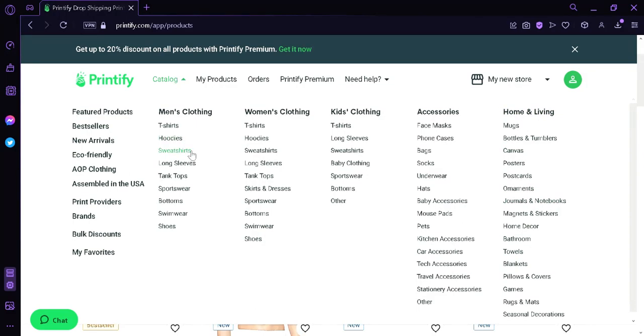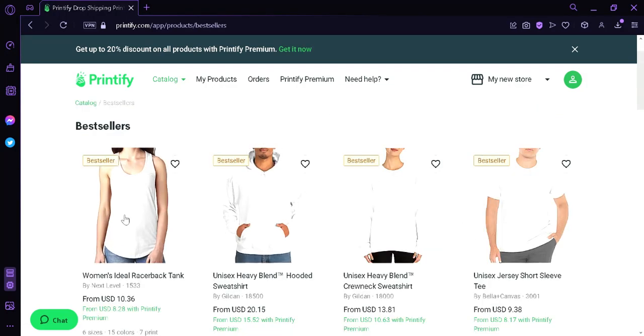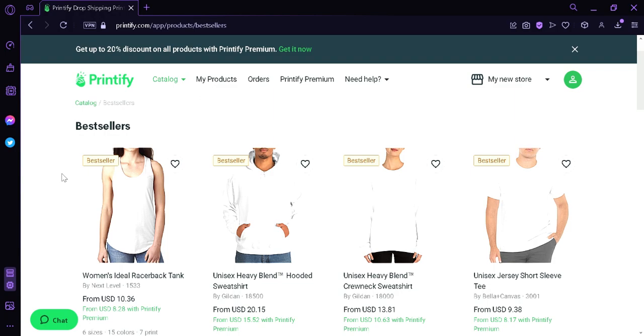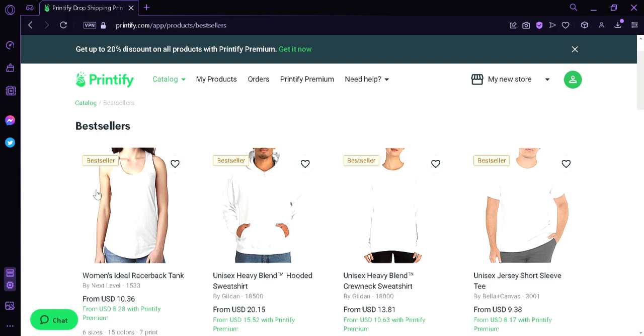Now, first, we're going to click on the bestsellers. Bestsellers means that these are the products that the users of Printify are buying the most. These are the most in-demand products that people are buying. Over here, we can see that we have a woman clothing, a hoodie, a sweater, a sweatshirt, a short sleeve.